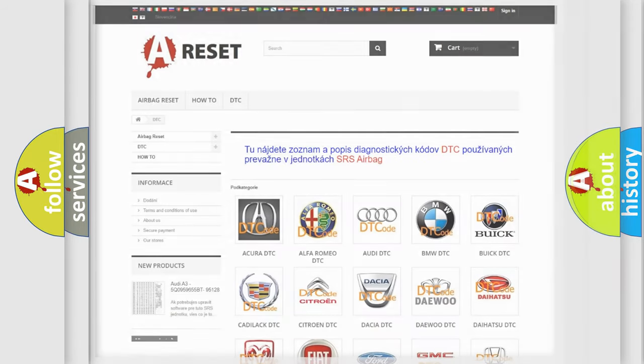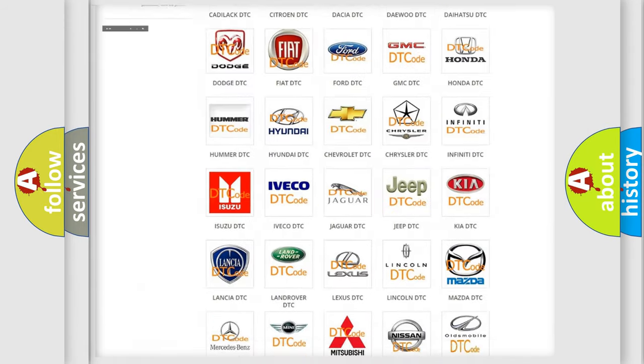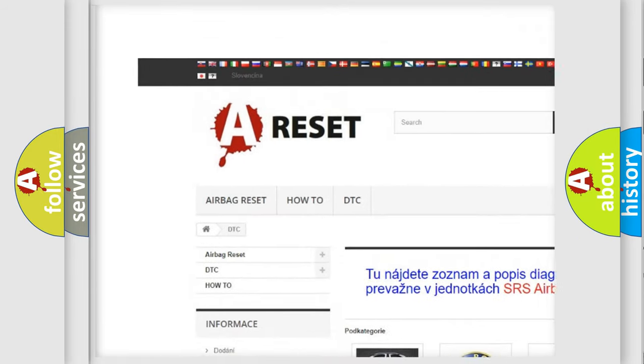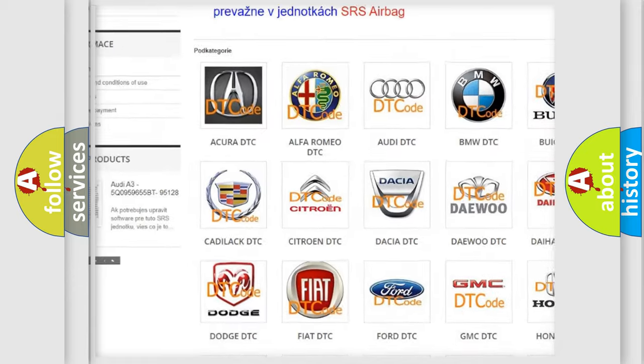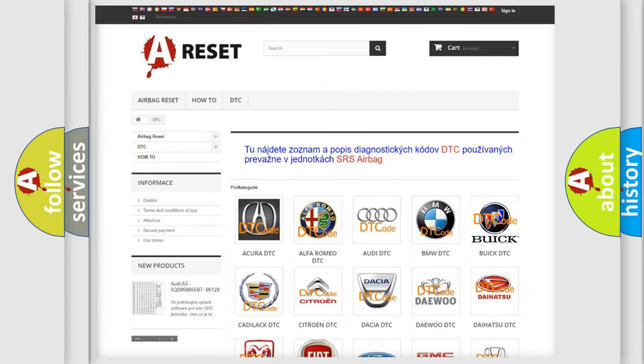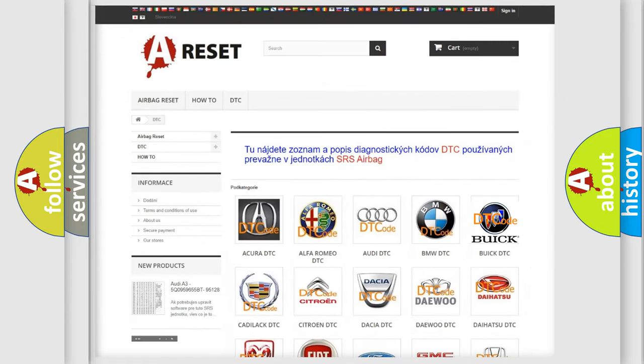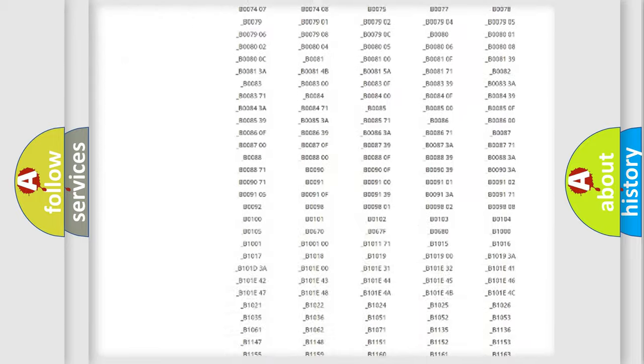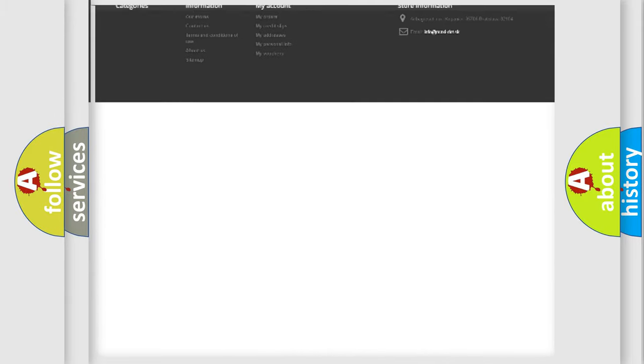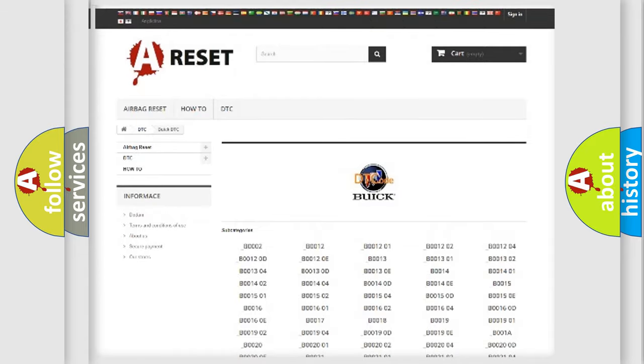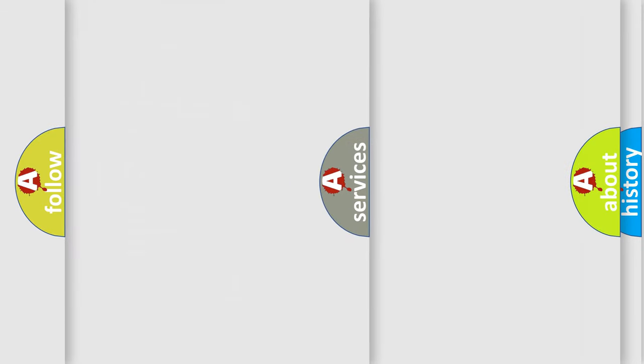Our website airbagreset.sk produces useful videos for you. You do not have to go through the OBD2 protocol anymore to know how to troubleshoot any car breakdown. You will find all the diagnostic codes that can be diagnosed in Buick vehicles, and also many other useful things.